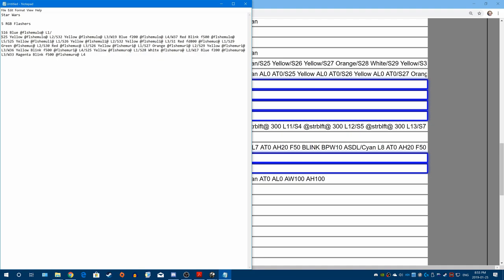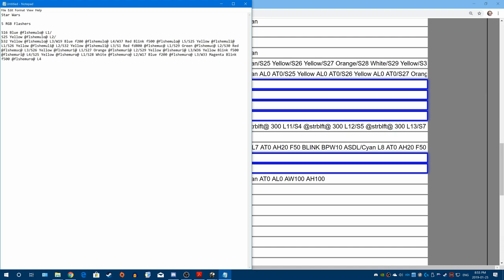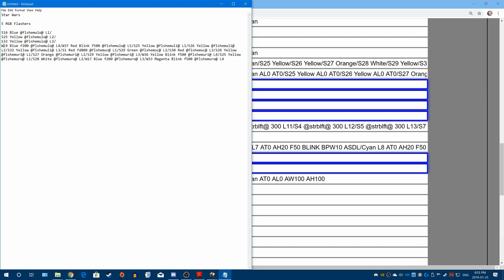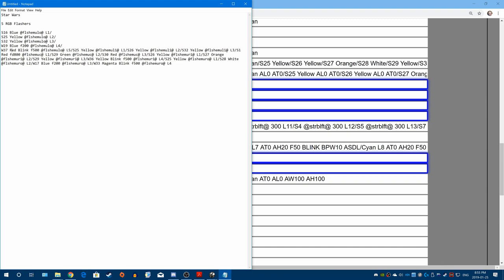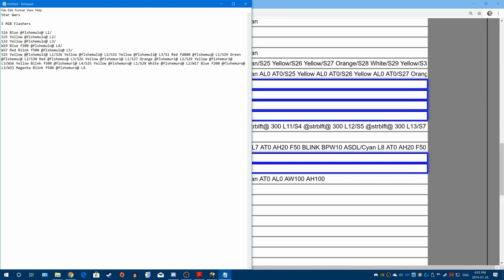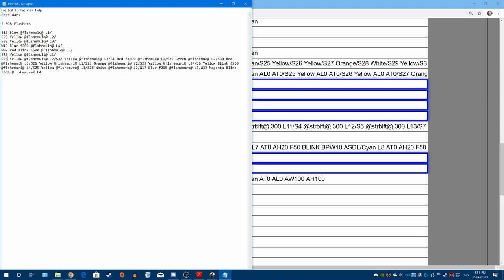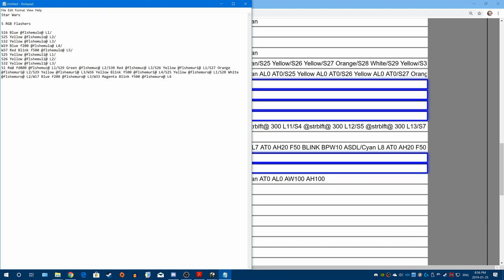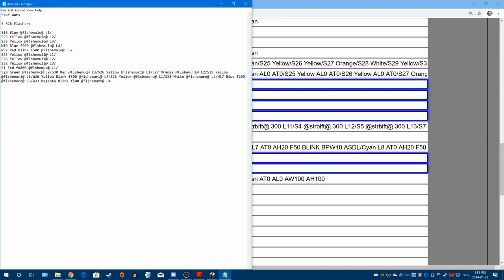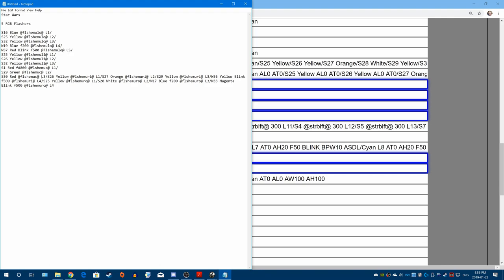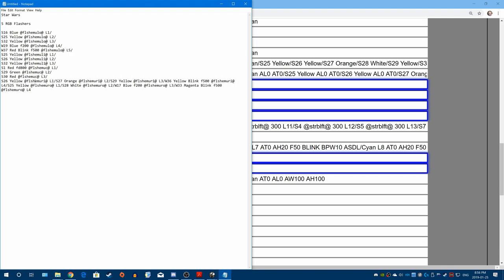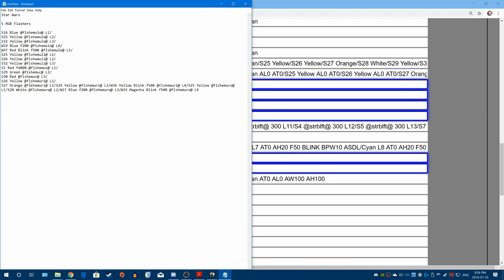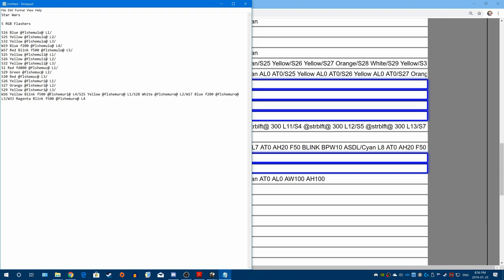So what we do now is we take all these and separate them — these are all the individual RGB flasher commands. We go through each and every one, and you're going to use these to try to narrow down what each solenoid or switch is activating. You'll notice they're all S — that could be a flasher on the table or a solenoid being used to create an effect, like for the bumper or the slingshot.